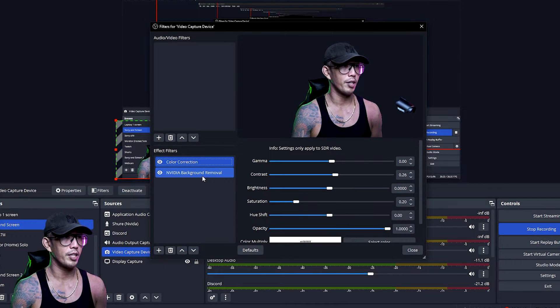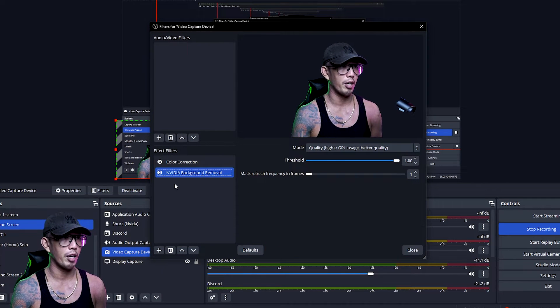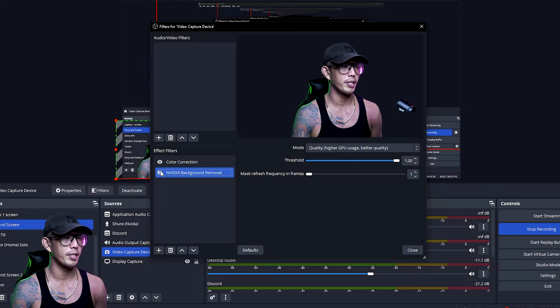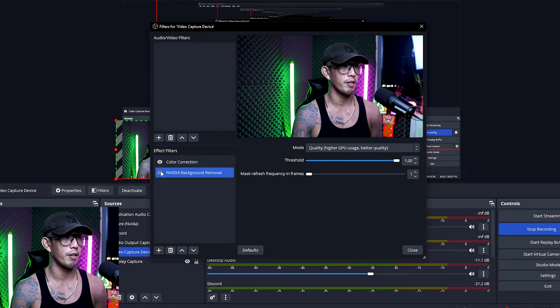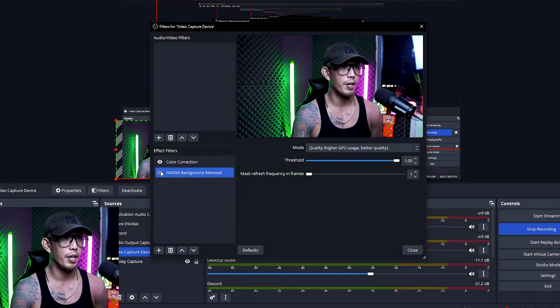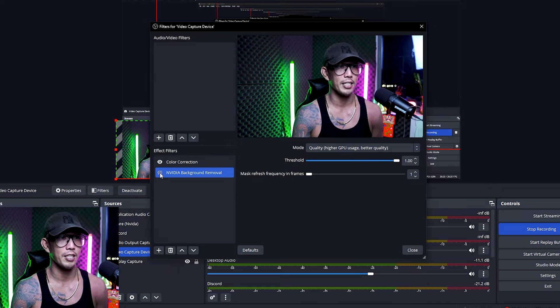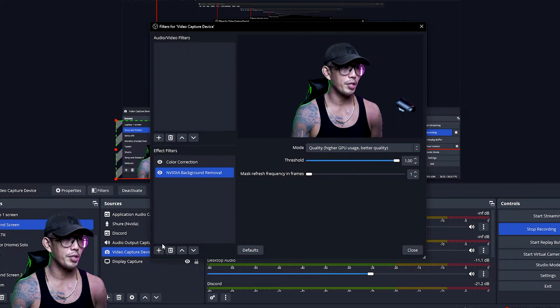From here you can already see that I'm using the NVIDIA background removal. If I toggle that on and off like so, you see that it's removing the background very nicely and very easily as well.